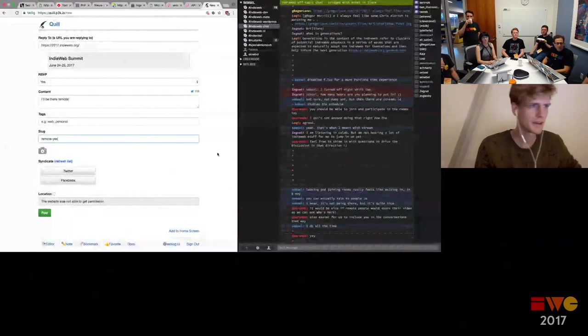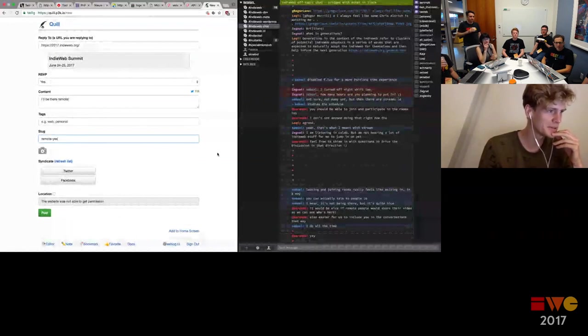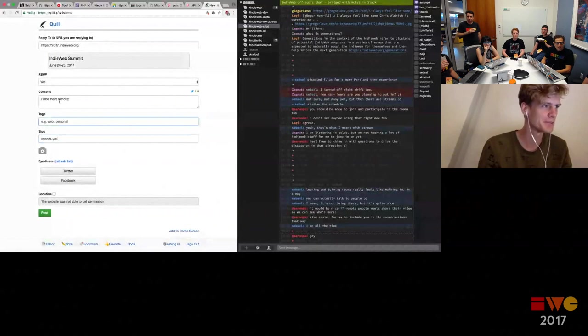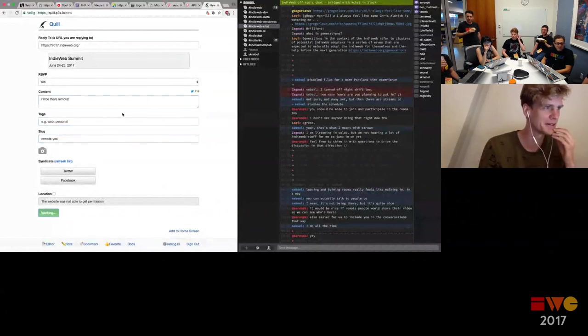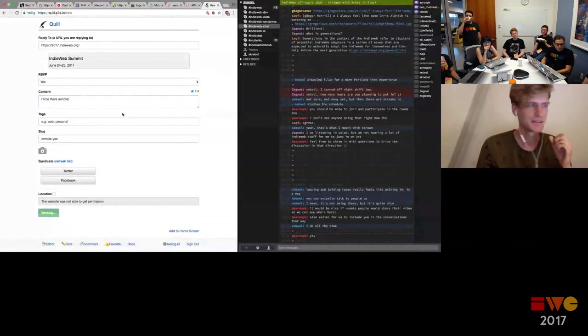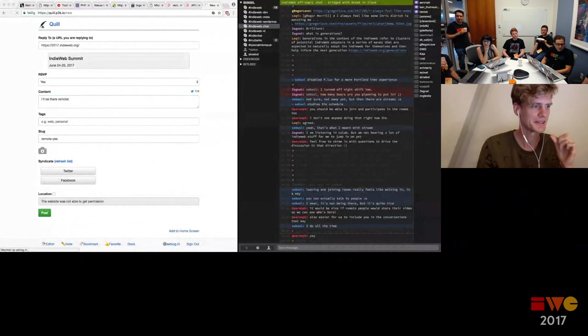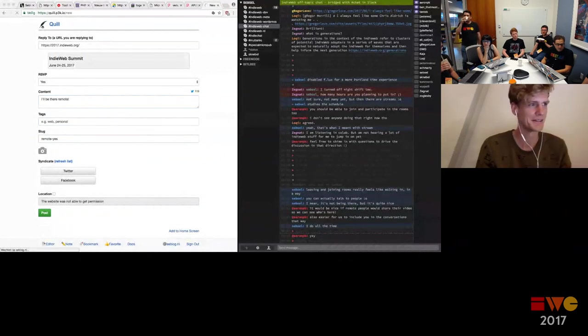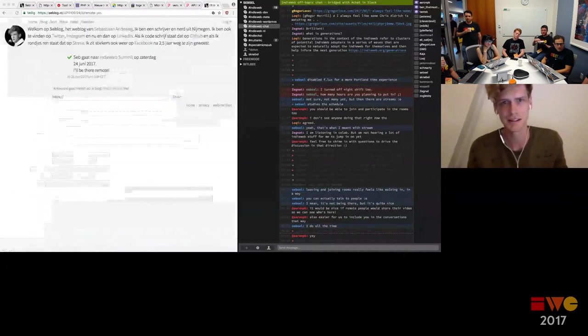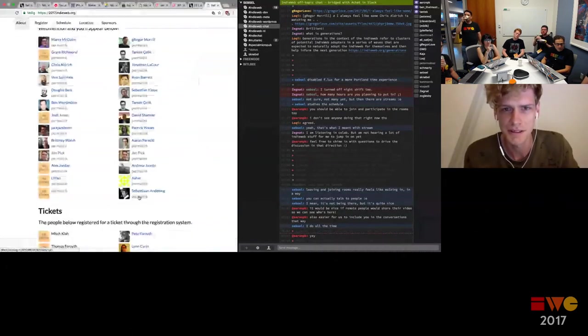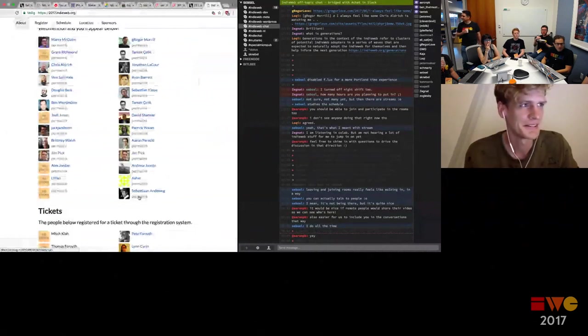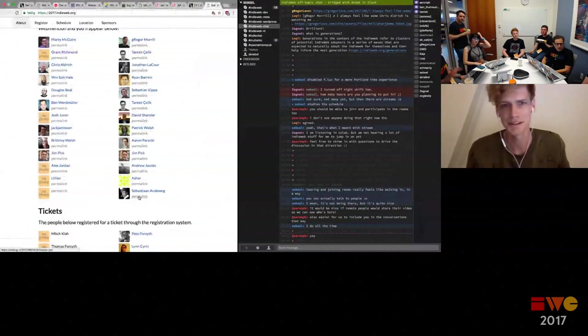Someone shares their screen to show Quill. To RSVP using Quill, you just select the option and it works — it sends webmentions automatically. There's a little lag, but the RSVP shows up on the site. If your site supports Micropub and understands RSVP posts and sends webmentions, then the experience is pretty seamless.